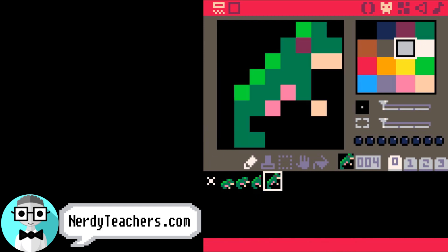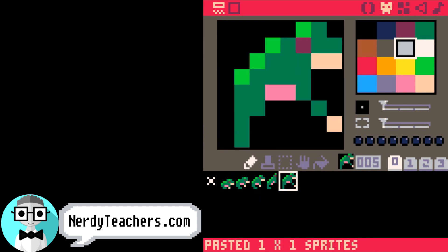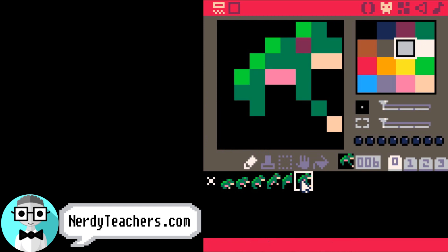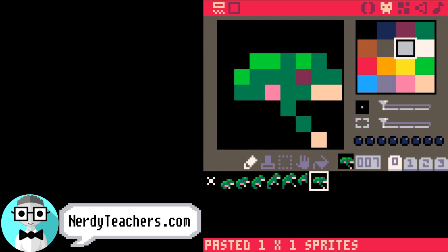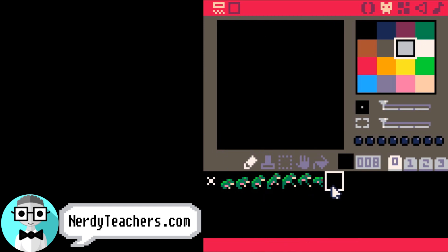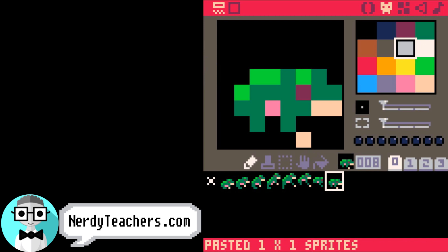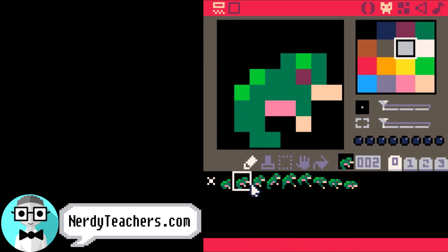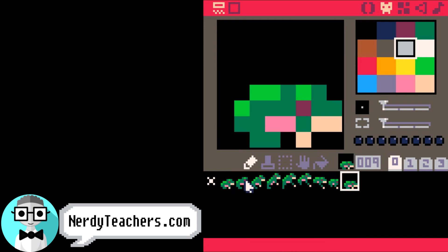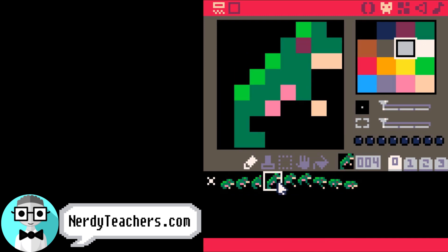To follow along at your own pace, just go to nerdyteachers.com — you can find the direct link to this lesson's page in the description. Here we have a frog going through the motions of one jump.